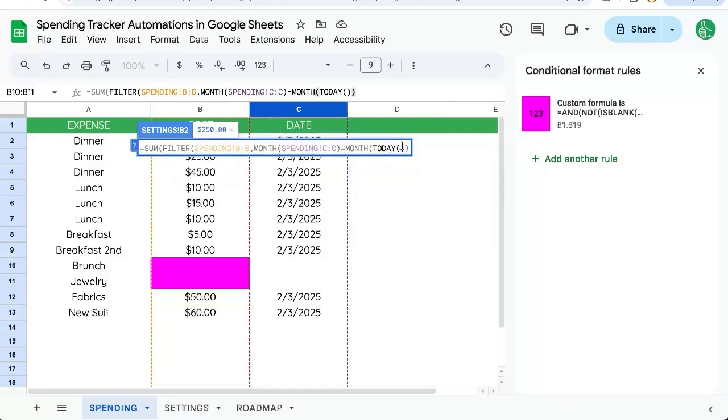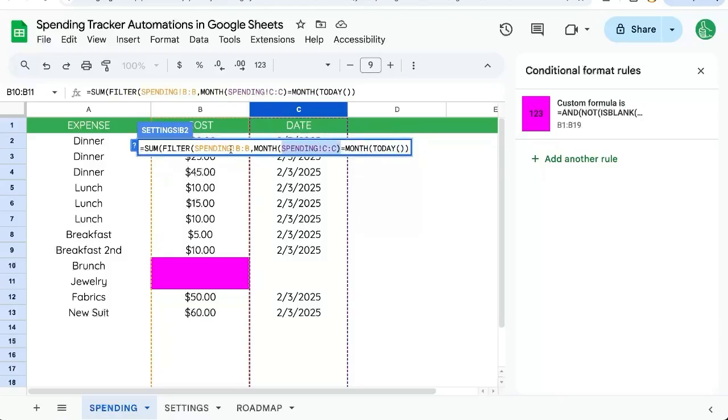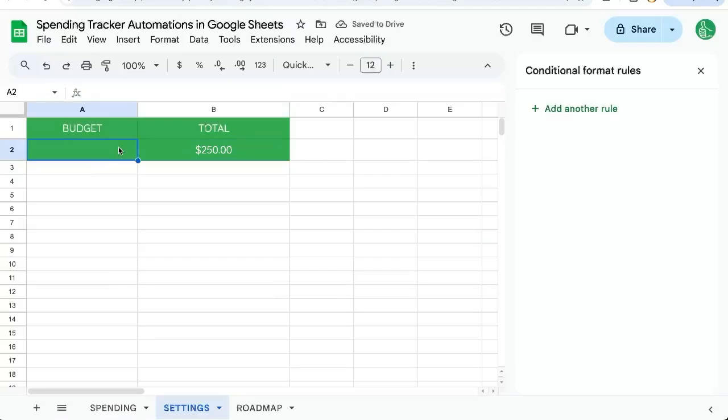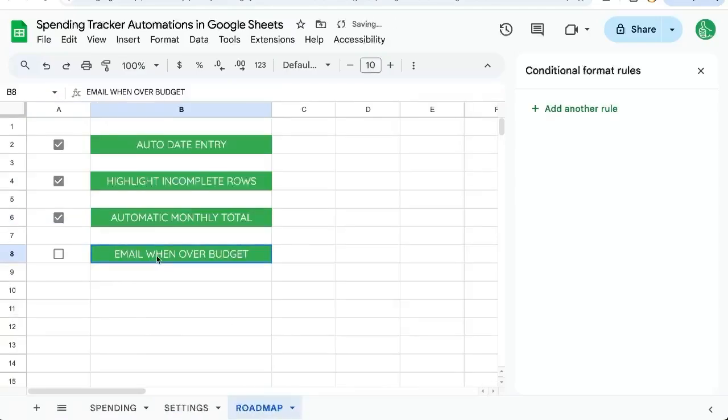Today is a function that gives us a date every single day. We say whatever day is today, we know what the month is, and if that's equal to anything in the C column, we'll add up the filter results of everything there as a sum. There we go, we got a monthly sum right here. We can put a budget here - $300, let's say. Now we want to email when we're over budget.